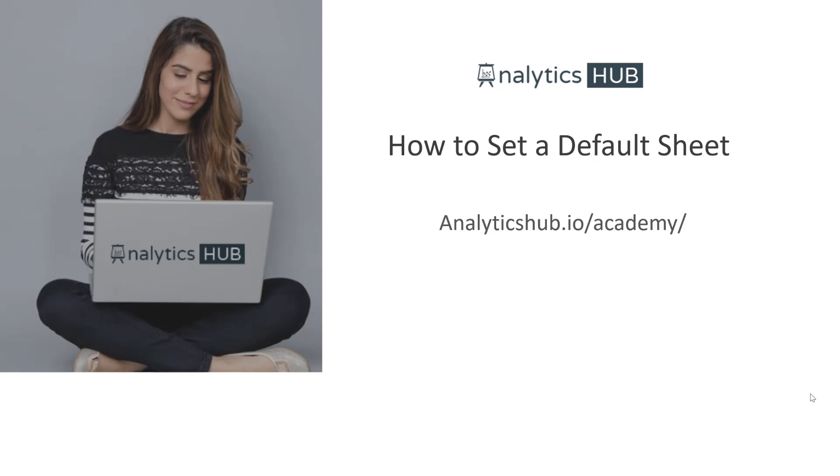In this short video I'm going to show you how you can set a default sheet, provided that you are using Qlik Sense September 2019 or later release, since this feature was added in September 2019.